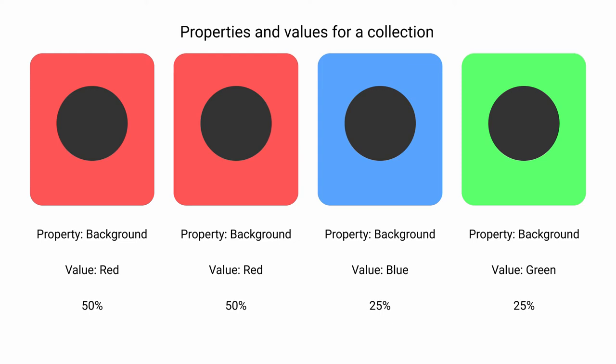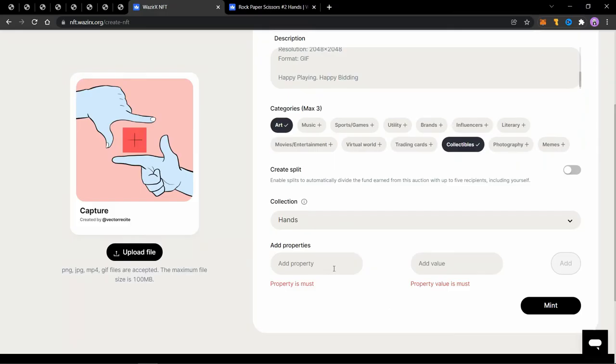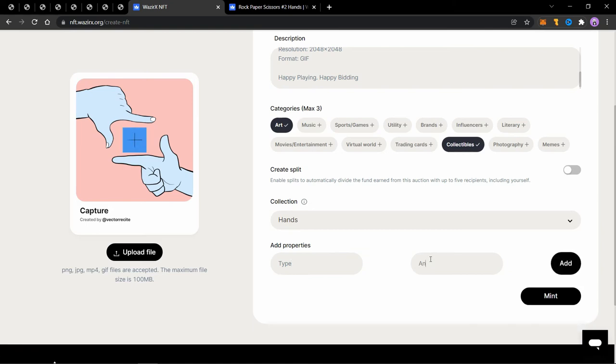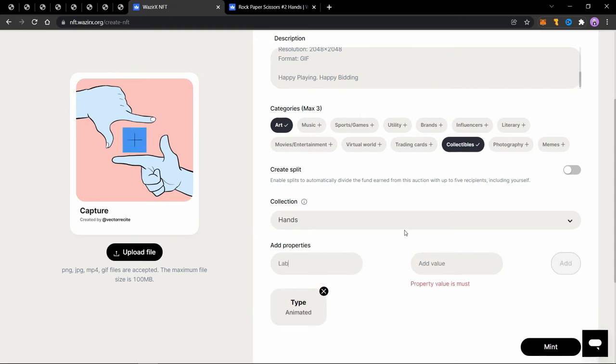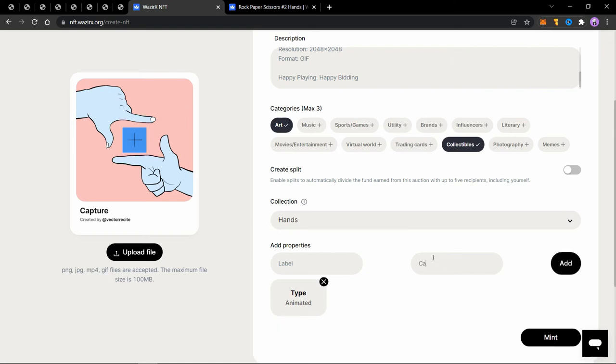So let's add the property type, which describes what type of NFT is this, which can be a static image or an animated image. So I type in animated and add the property. Let's add another one, which is label. So I use the property label, which signifies what is the name or the label on the image.